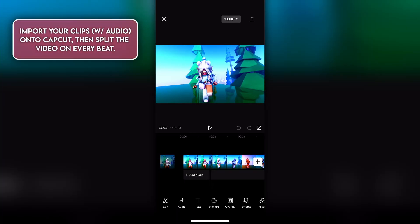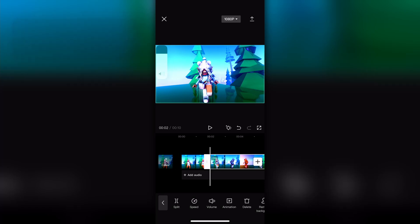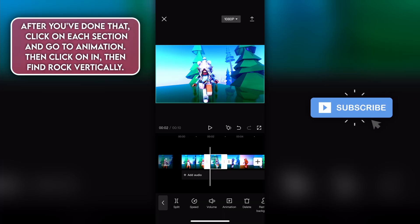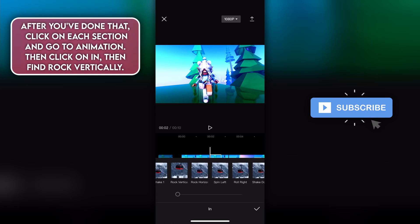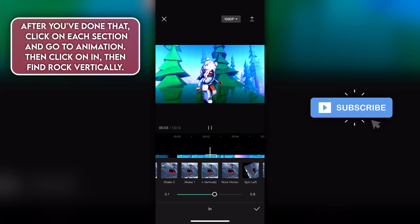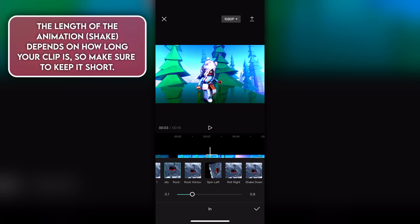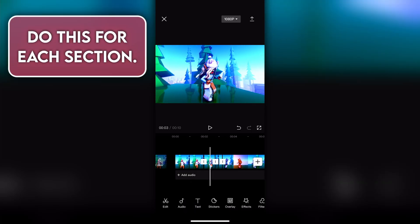Import your clips onto CapCut, then split the video on every beat. After you've done that, click on each section and go to animation. Then click on N, then find rock vertically. The length of the animation depends on how long your clip is, so make sure to keep it short. Do this for each section.